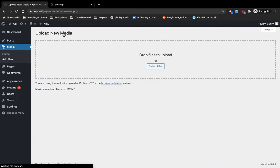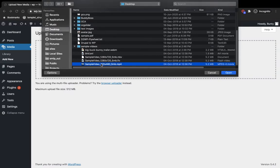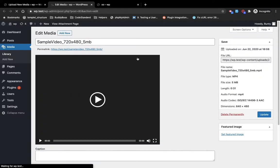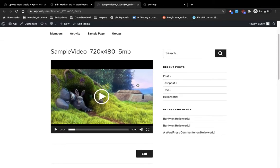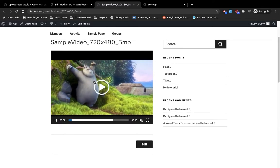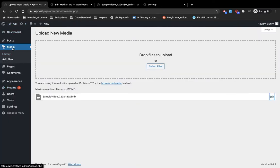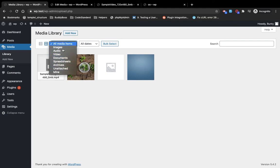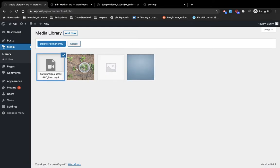If you click on the permalink, this is the default media page from WordPress. Let's try to add a video — add it and let's see how it looks on the frontend. This is how you can manage your media in the library. You can also perform bulk actions and select items using the bulk button.